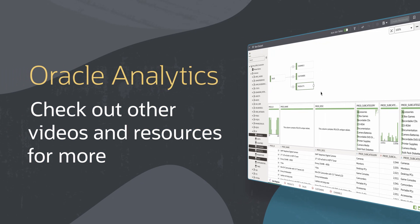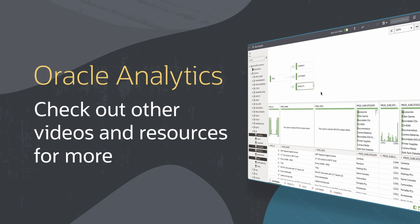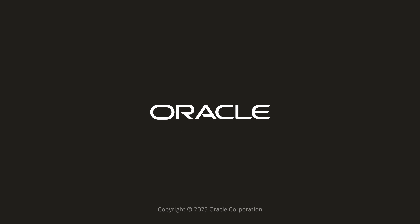Find additional videos and more information on using Fusion Data Intelligence in the links below. I'll see you next time.